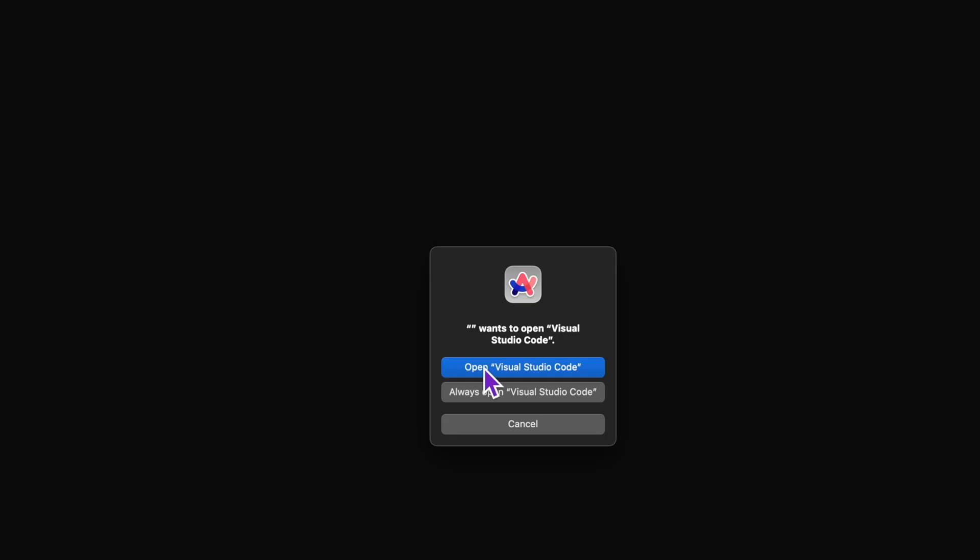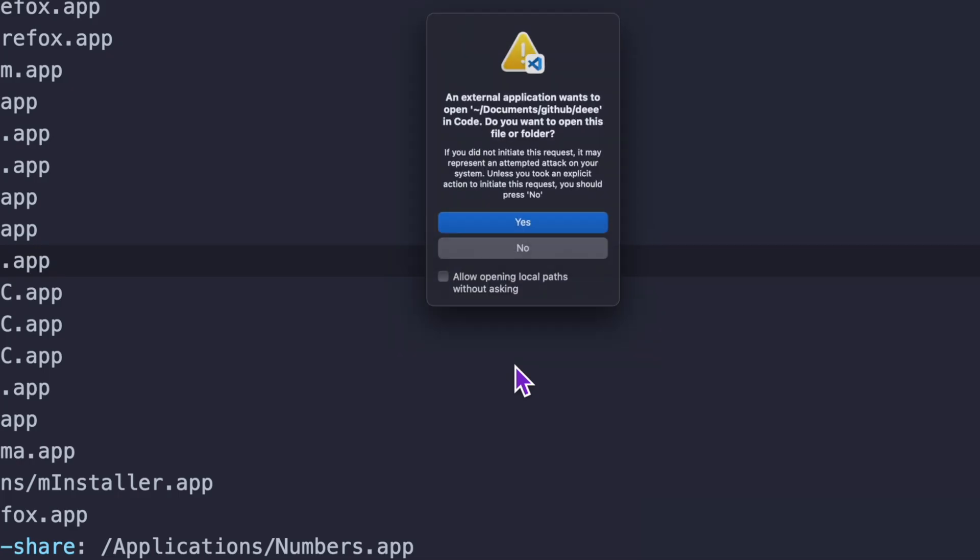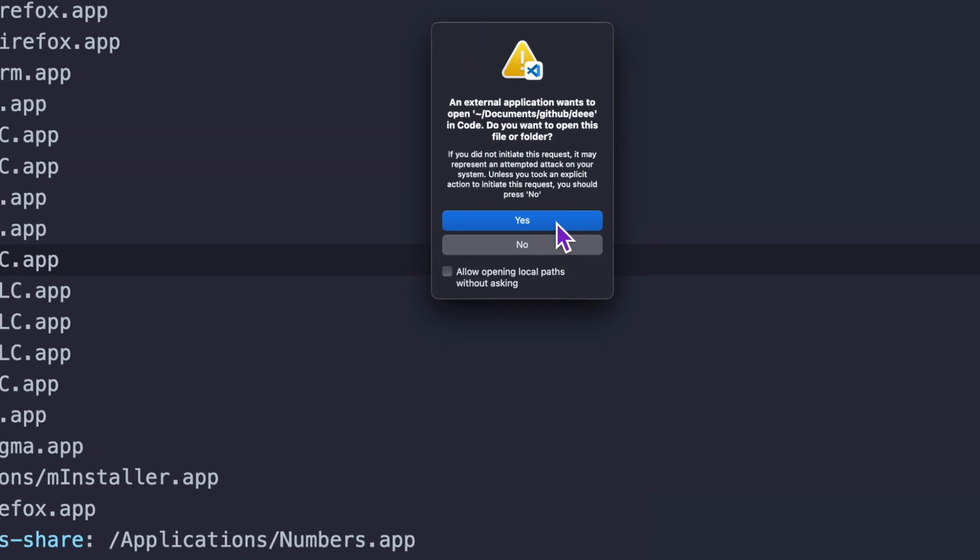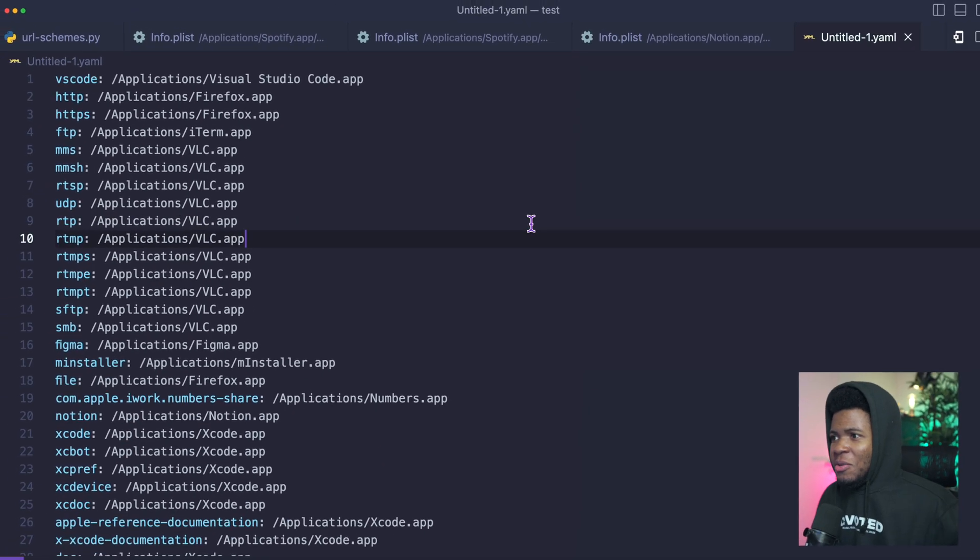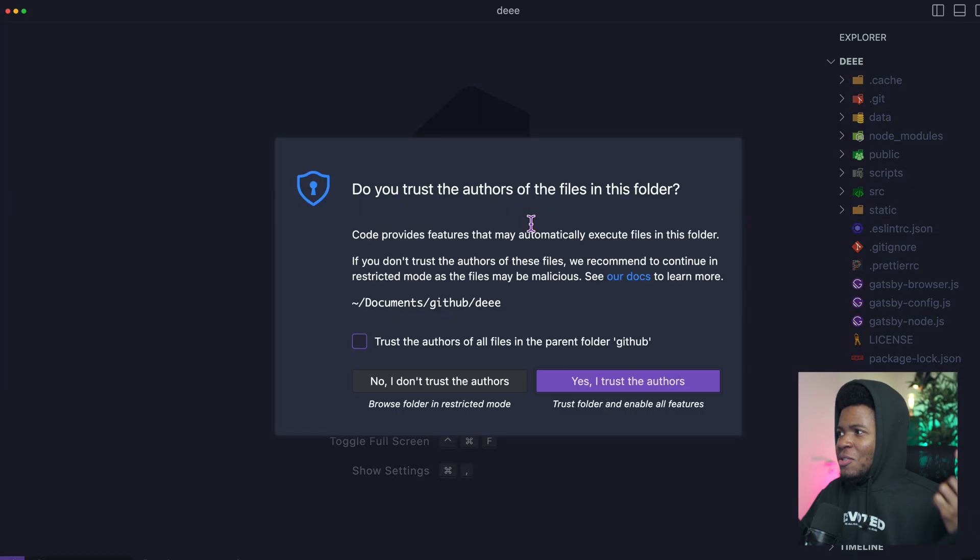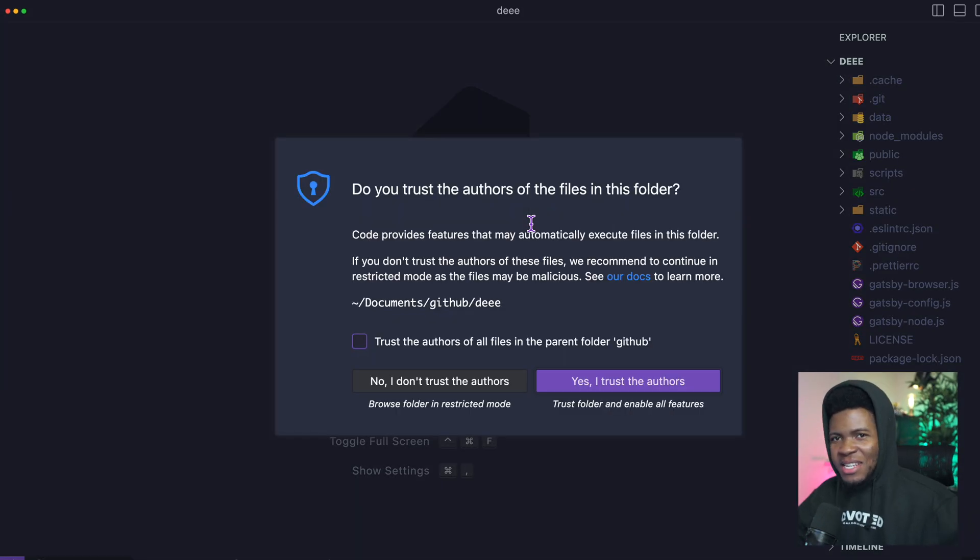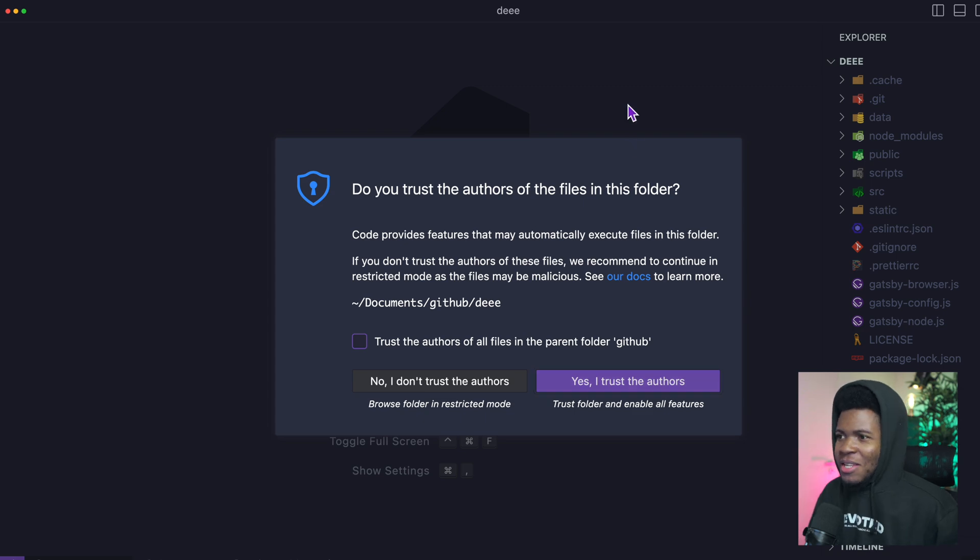It attempts to open VS Code for that directory. When I click on yes, you can see it opens my D project, which is for my personal website on VS Code.